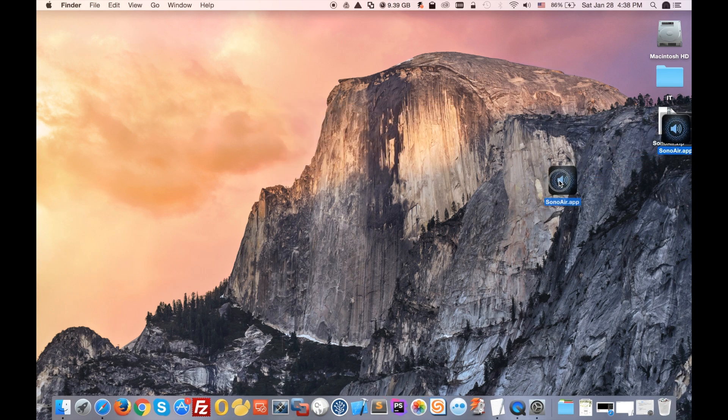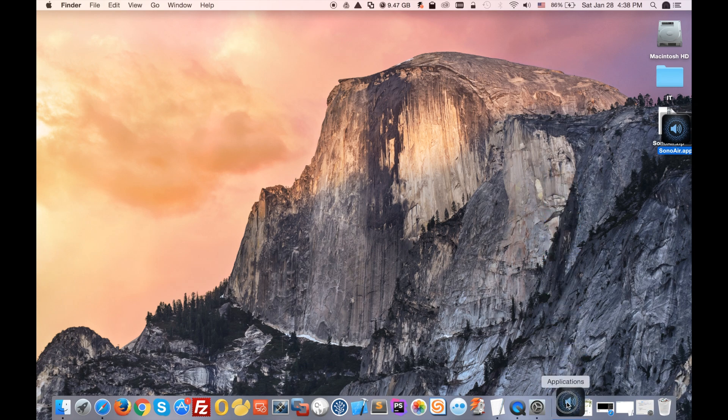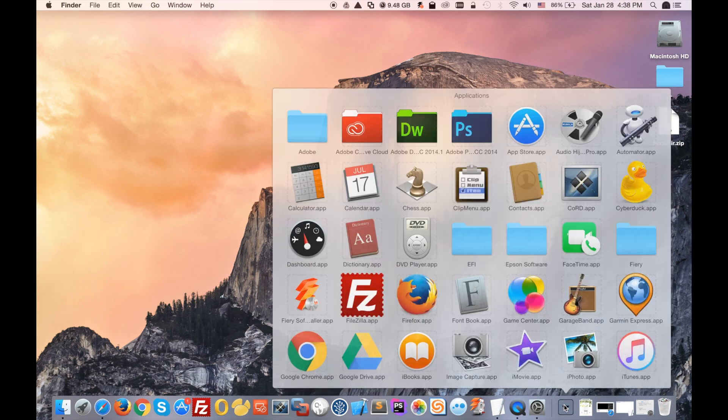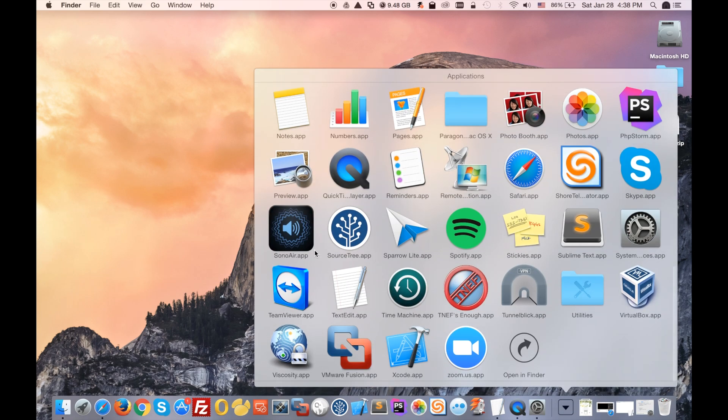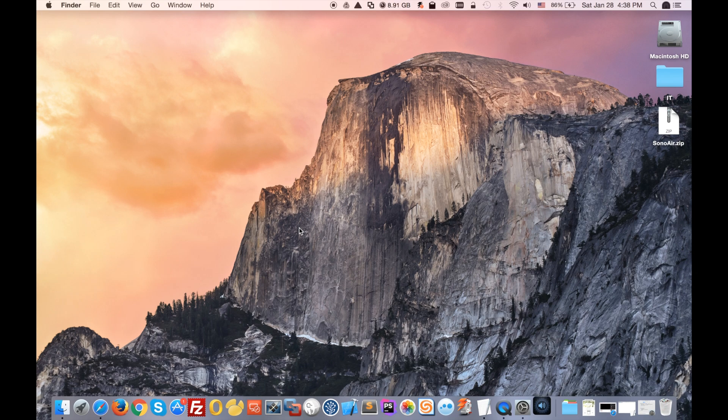Once you get this application, you will drag it to your application folder. I have a shortcut right here on my desktop. I will drag it in here and then I will go to my applications and I will click on that app.